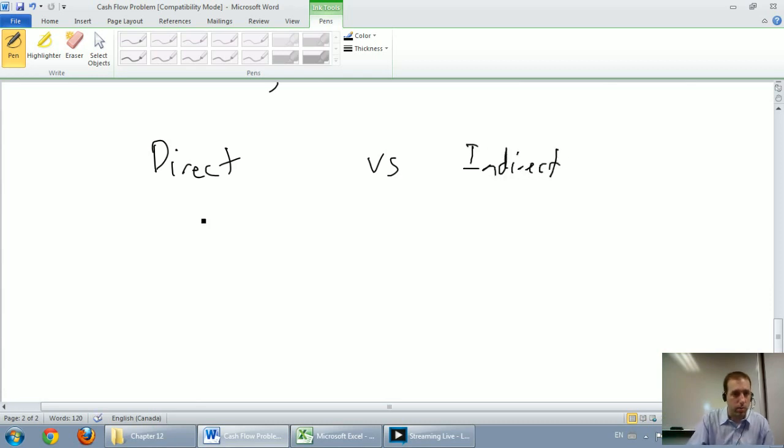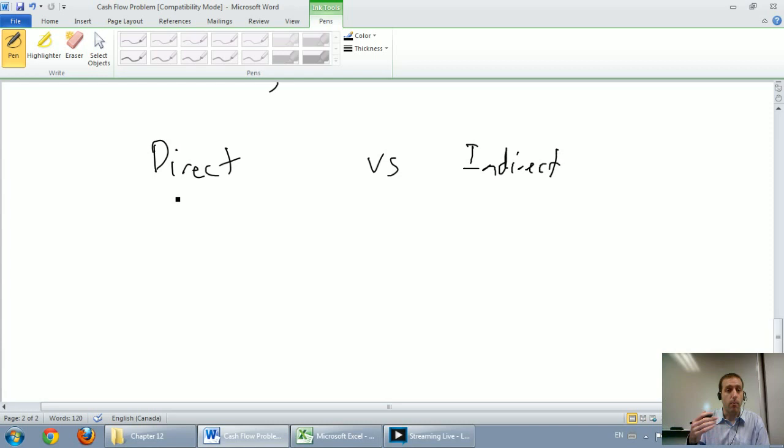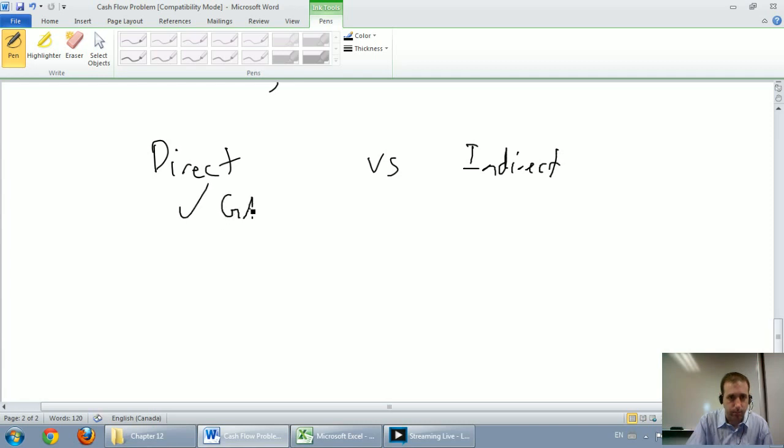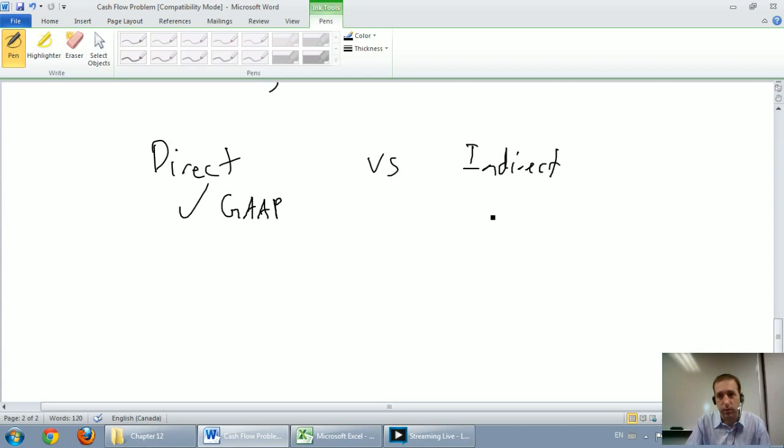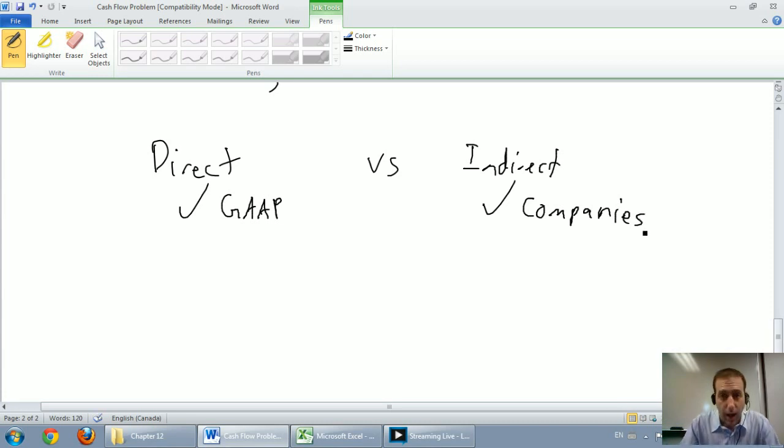In my mind and in my heart, I prefer the direct method. I think it's better, I think it makes more sense, and GAAP agrees with me. GAAP and IFRS say the direct method is better. Unfortunately, or fortunately, if you look up your favorite company on the internet, most companies prefer to use the indirect method. Because of this, I'm going to teach both.